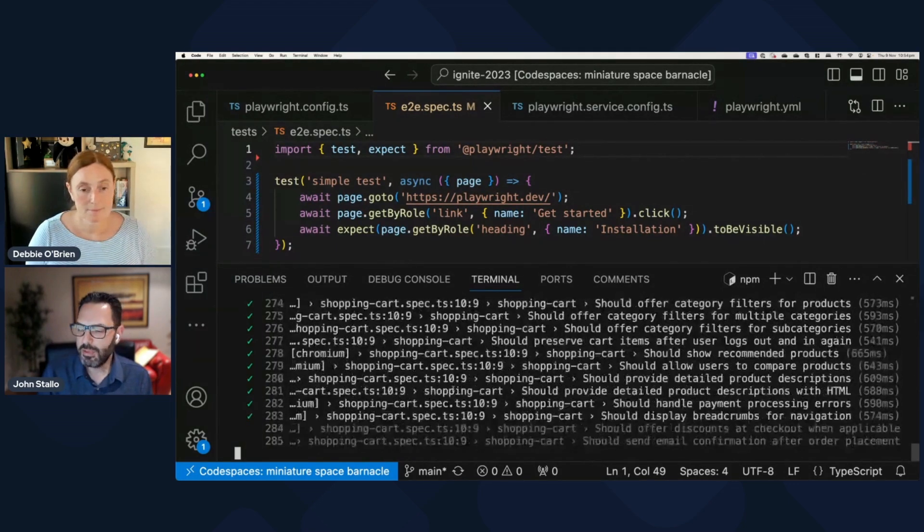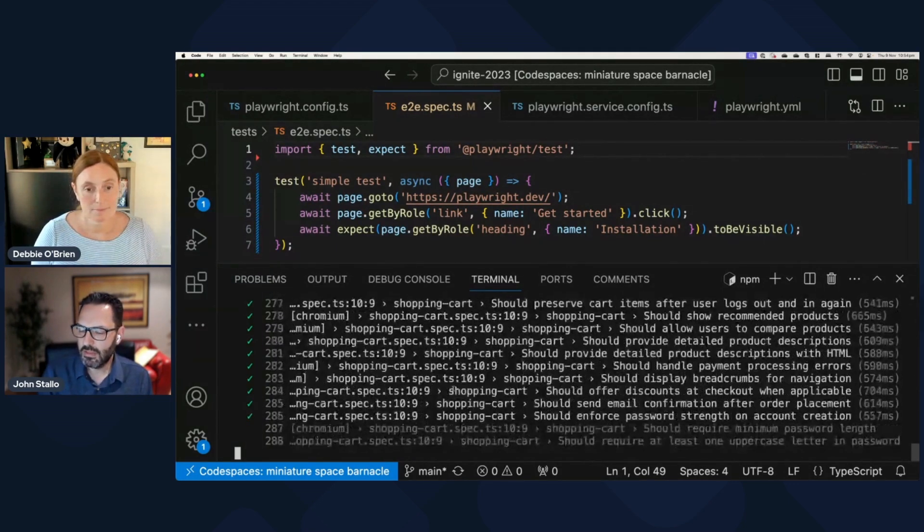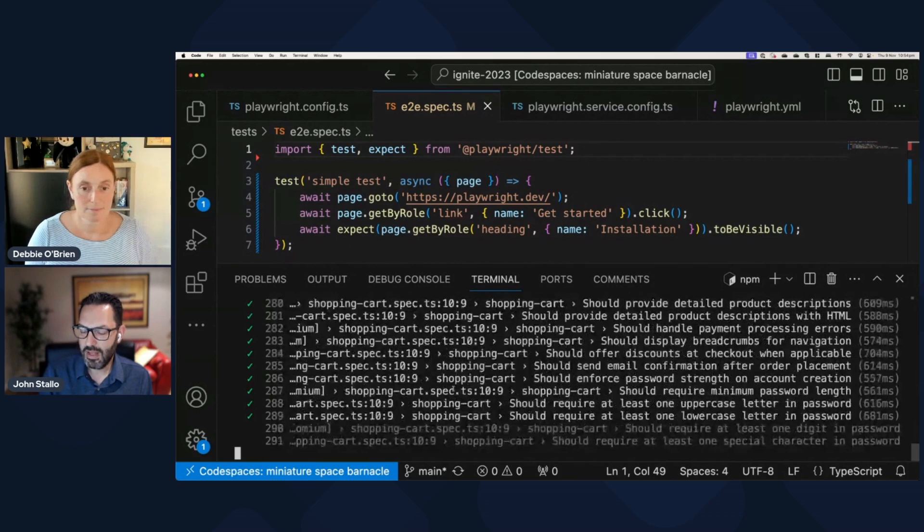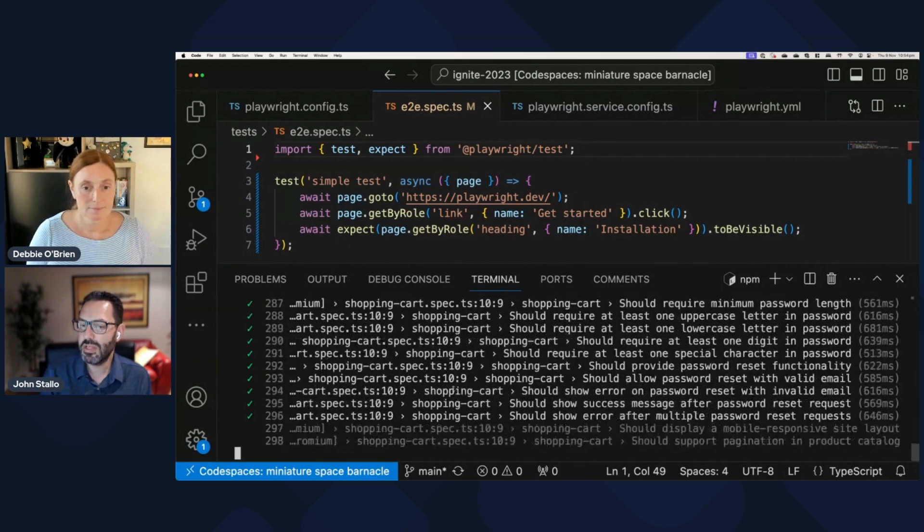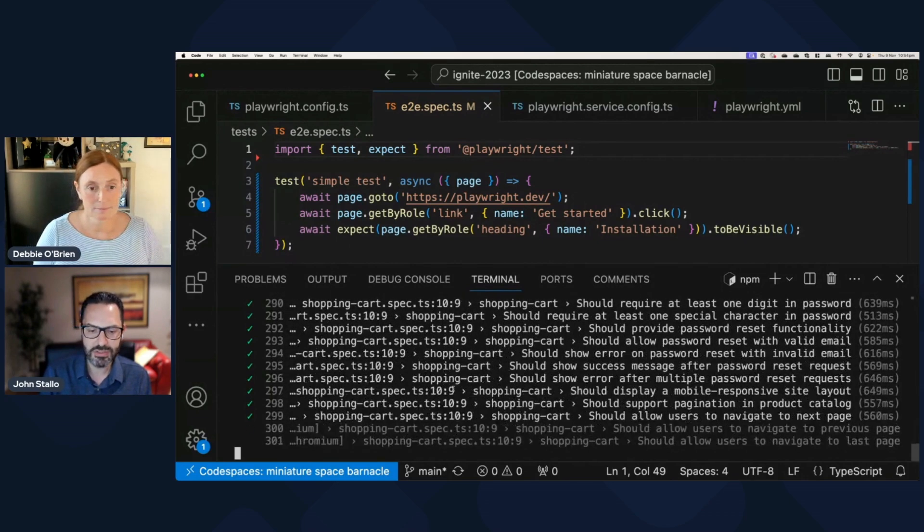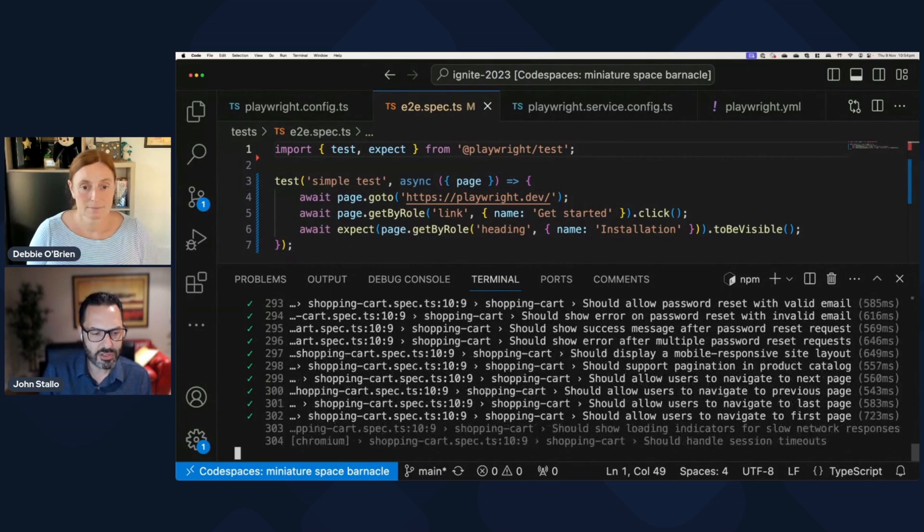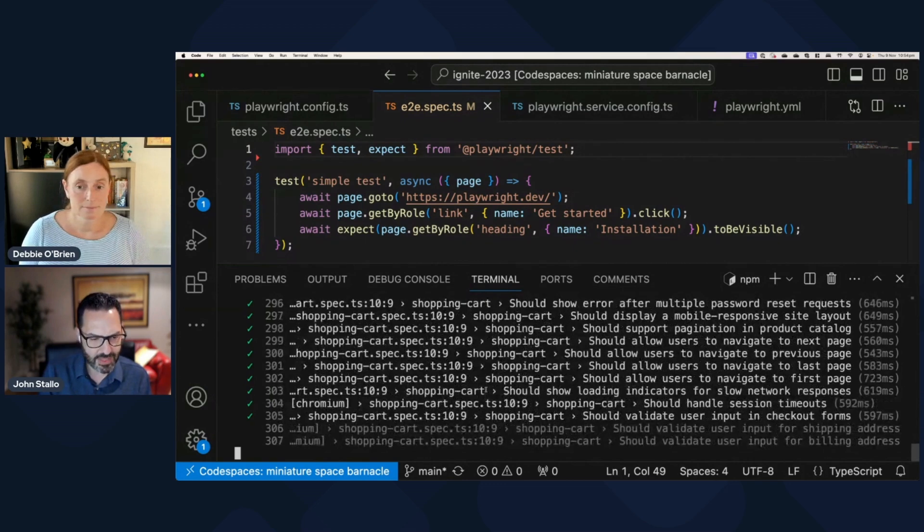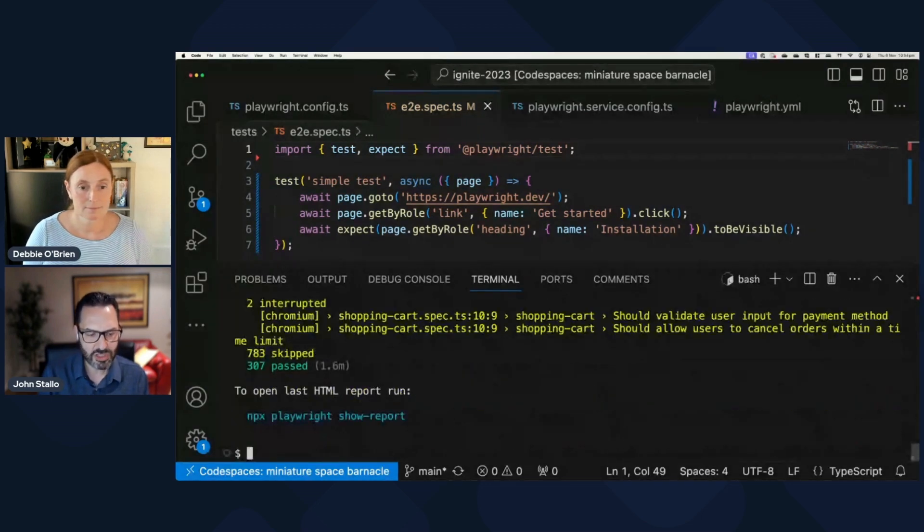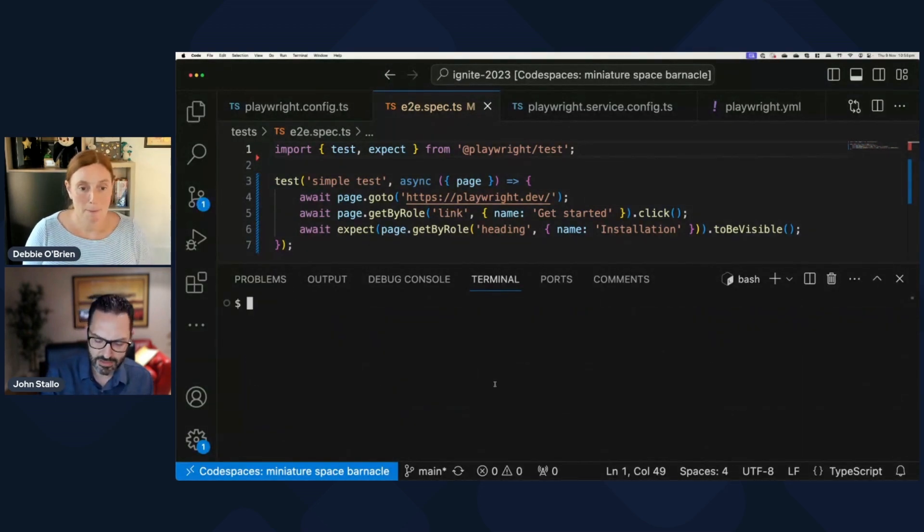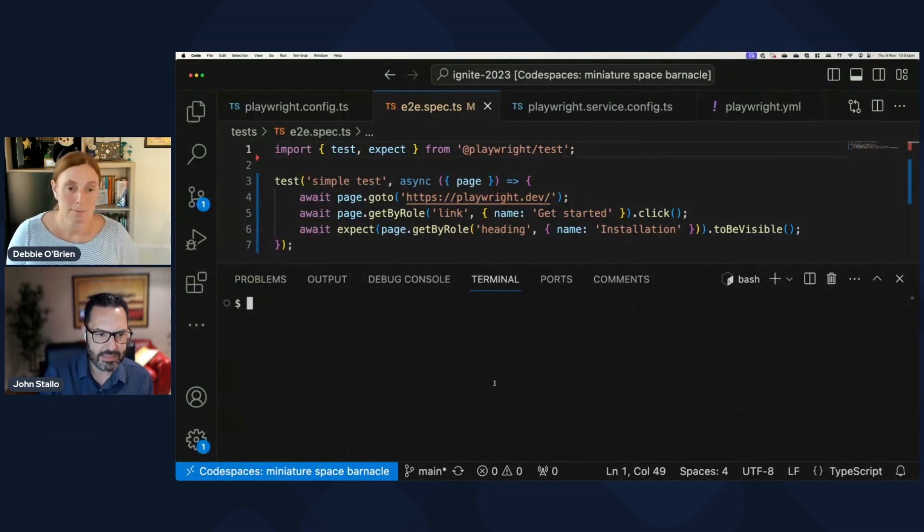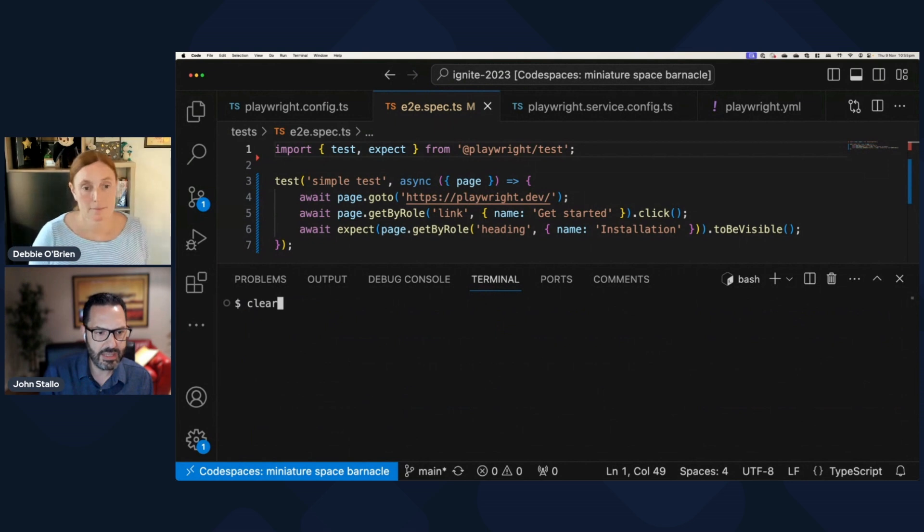So with this built-in parallelization, well, what happens if I just increase the workers? So let me just control C out of this. I'm just going to stop everything, clear my screen. And let's do that again.